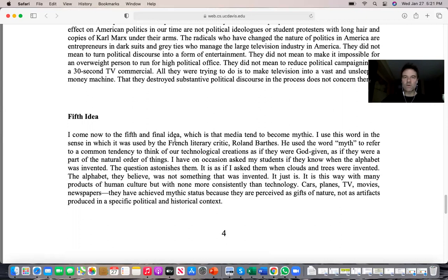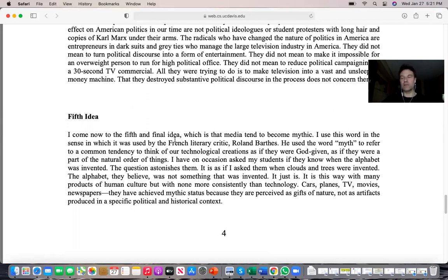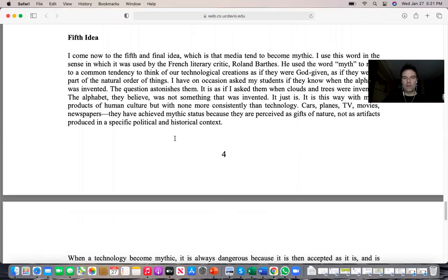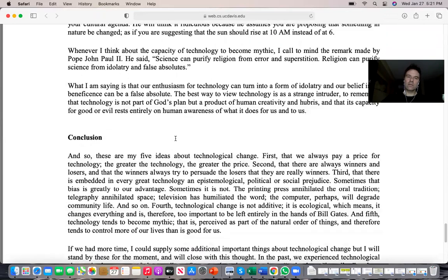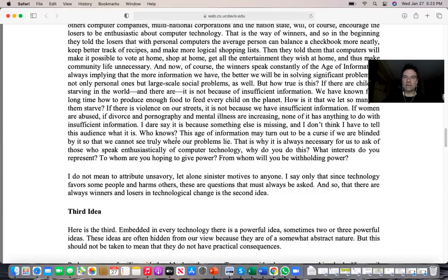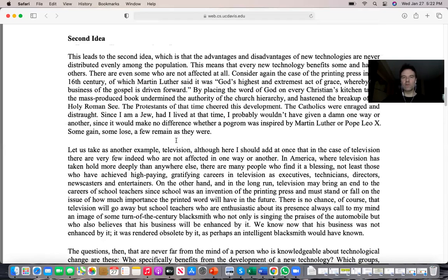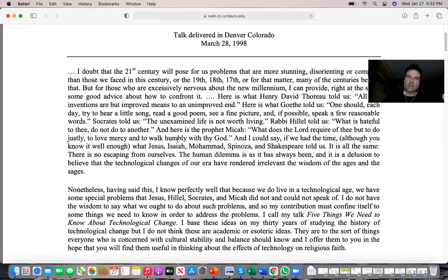There was a time when airplanes, cars, cell phones, and computers never existed. But because we've gotten used to these technologies and use them daily, they become second nature — we think they are as natural as trees, the sky, or the sun. That's basically the five ideas in a nutshell.